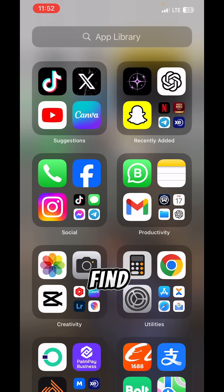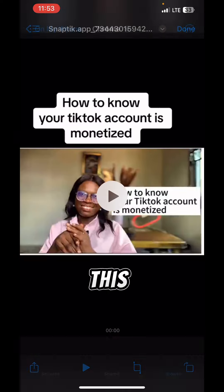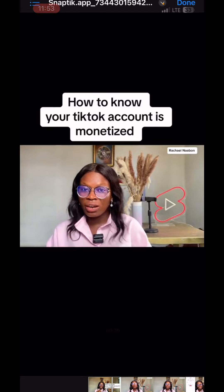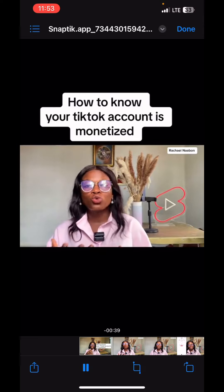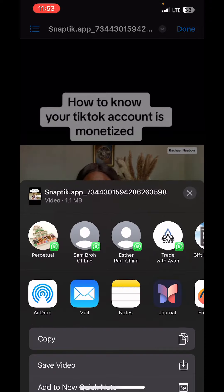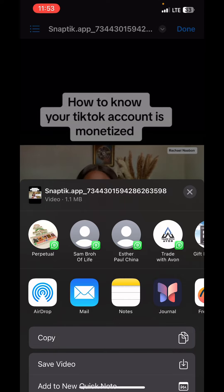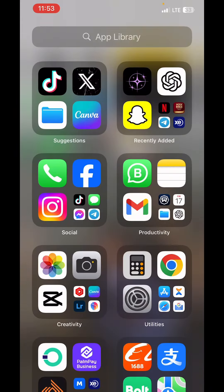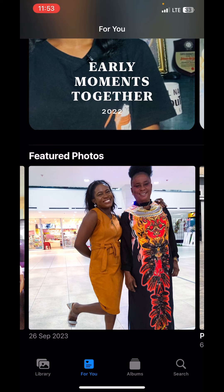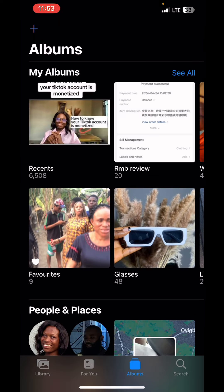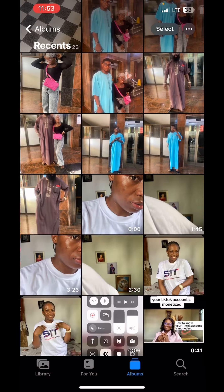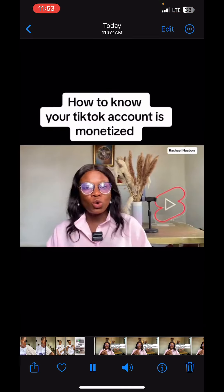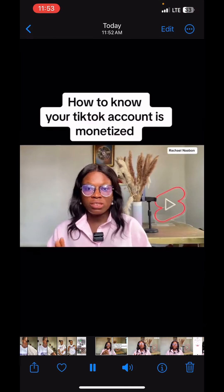Once it's downloaded, if you're using an iPhone you go to your Files app — that's where you will find it. If you're using an Android phone, the video is saved automatically into your phone gallery. You can see the downloaded video right there in your phone.